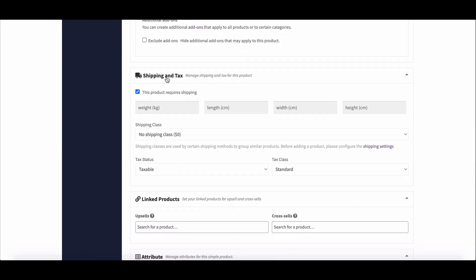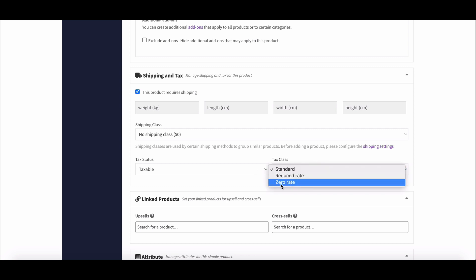Here, vendors can select the tax classes from the dropdown and hit save.